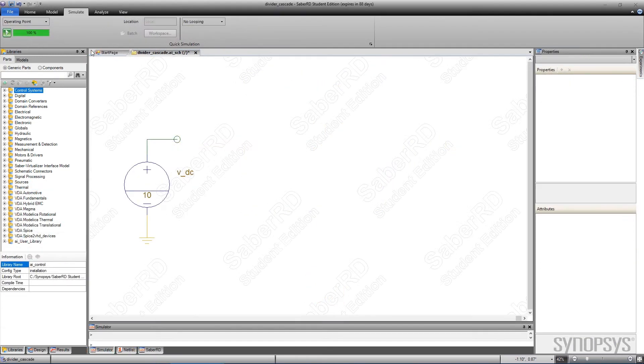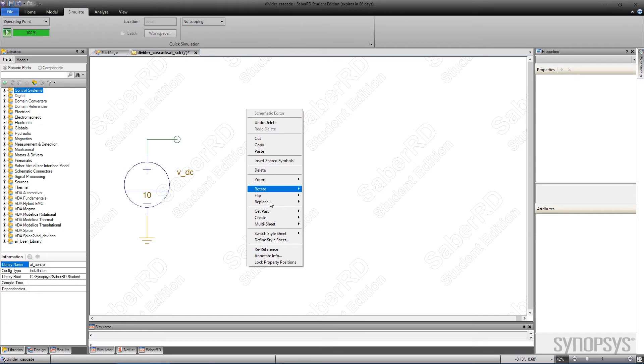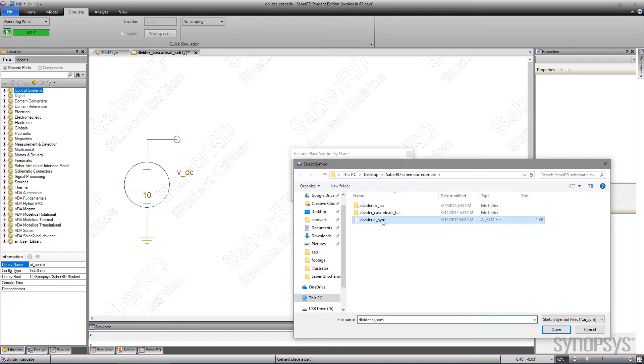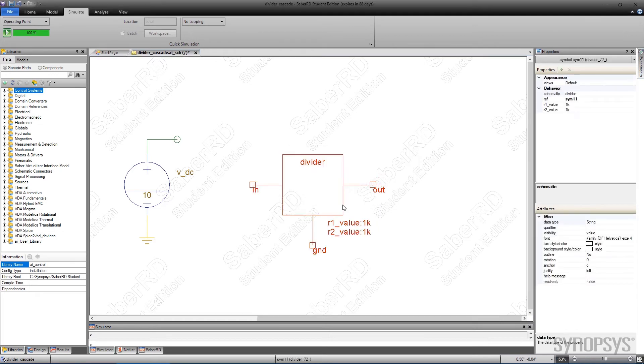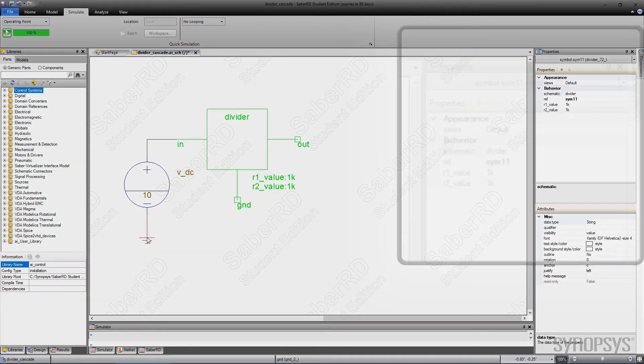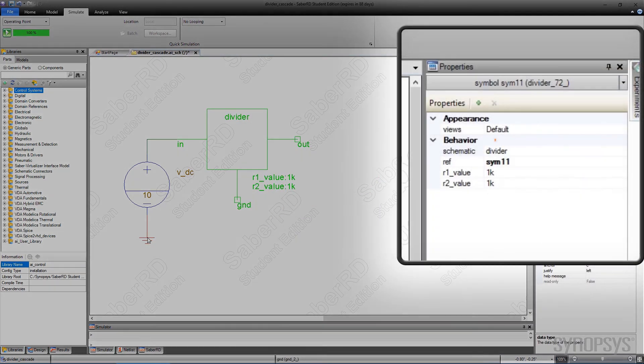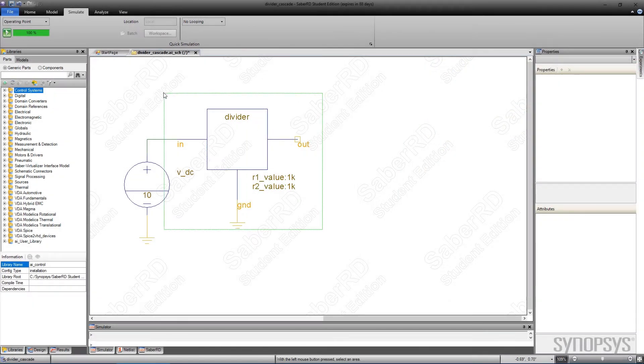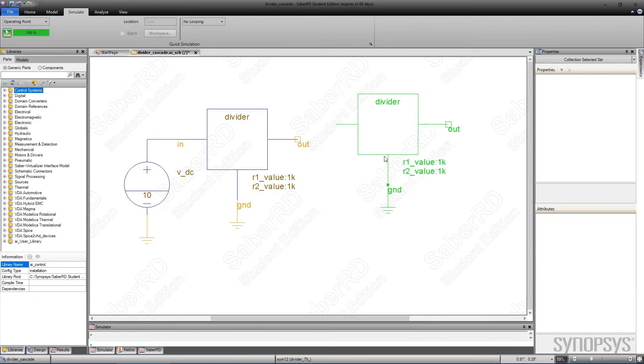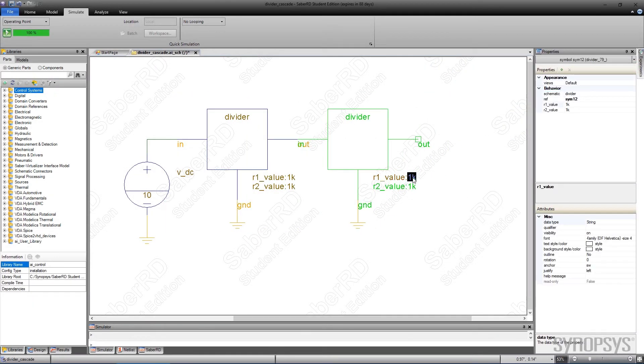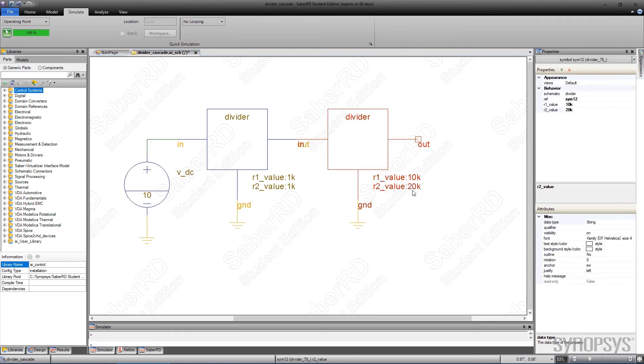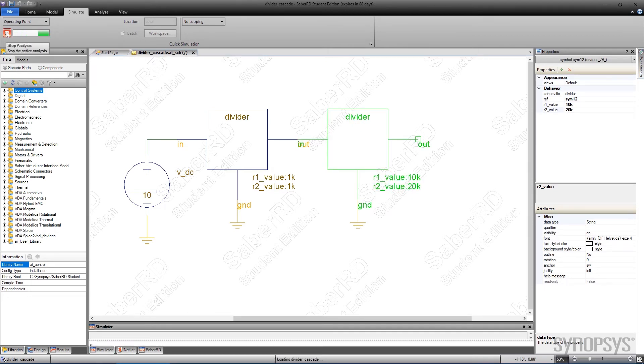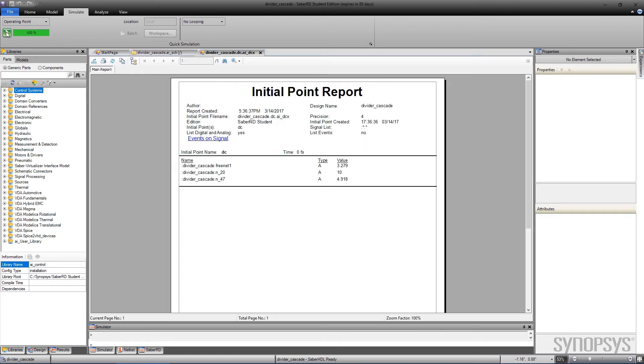A new top-level circuit is created to test the divider sub-circuit. The divider symbol is accessed by using the local menu and choosing Get Part by Symbol Name. Browsing to the local directory finds the symbol and it is placed on the canvas. Note that the schematic is referenced by the symbol with the use of a parameter. Multiple instances of the divider can be easily cascaded, with each having unique resistance values. The schematic is validated by executing a DC analysis.